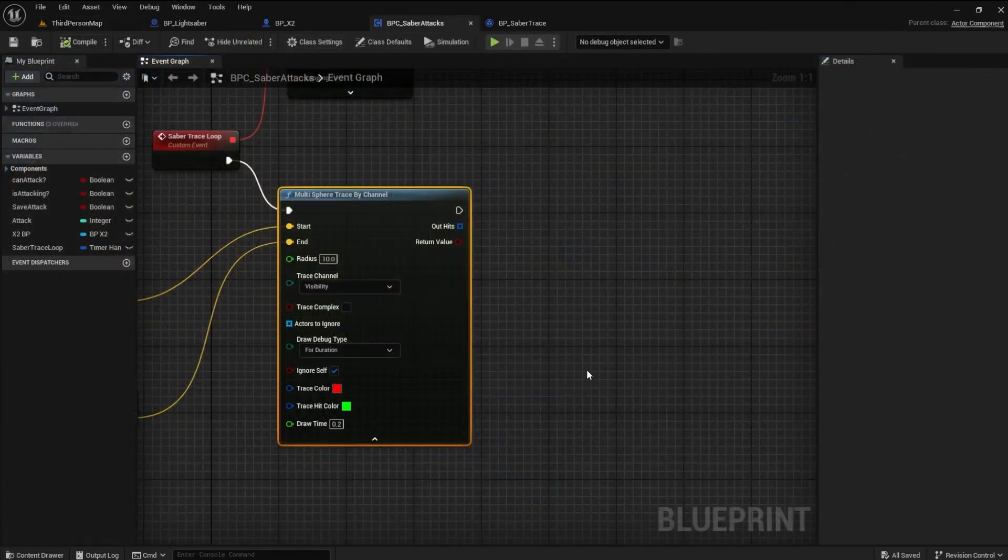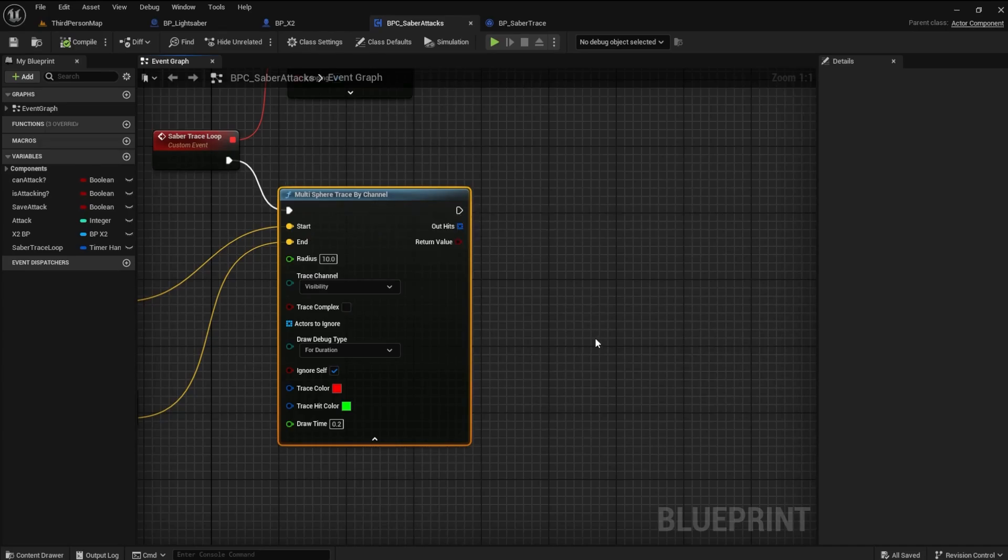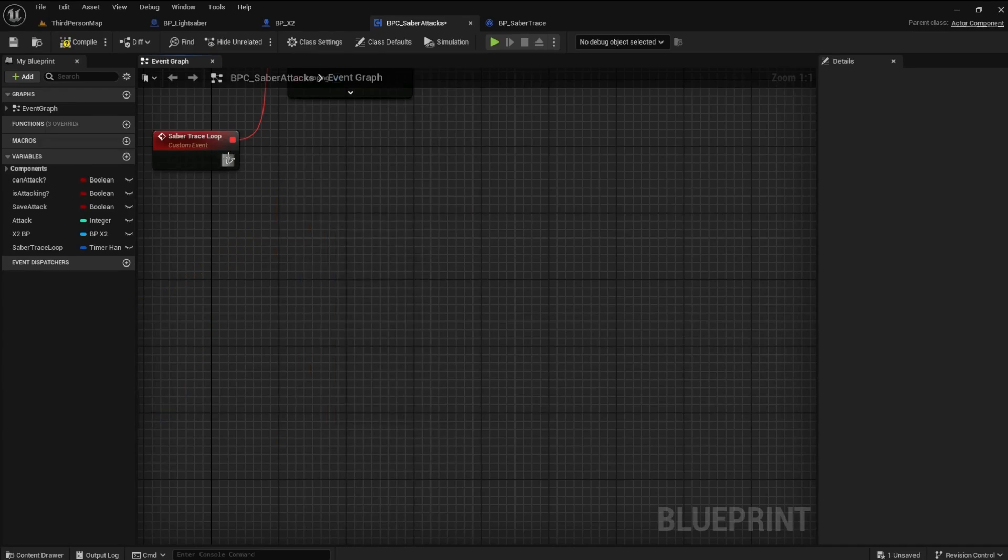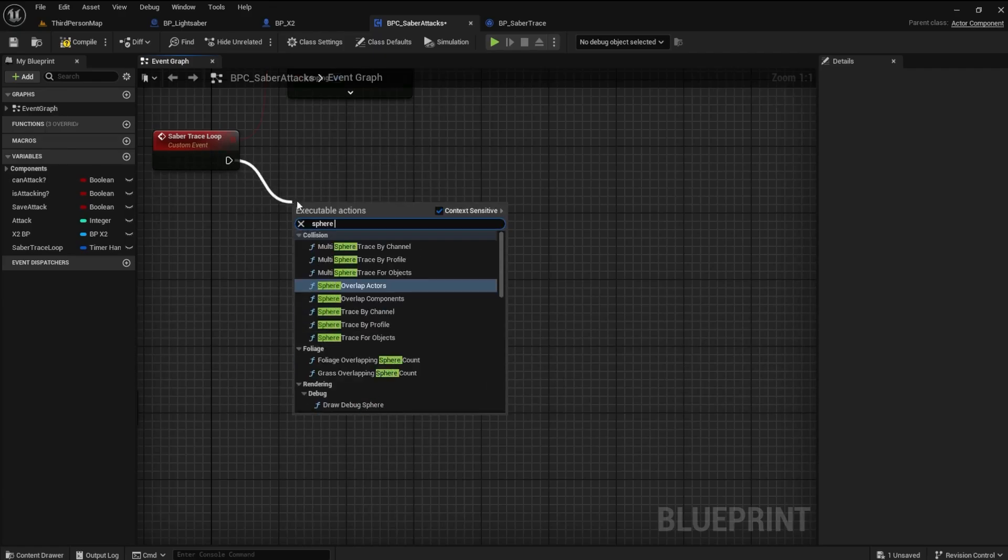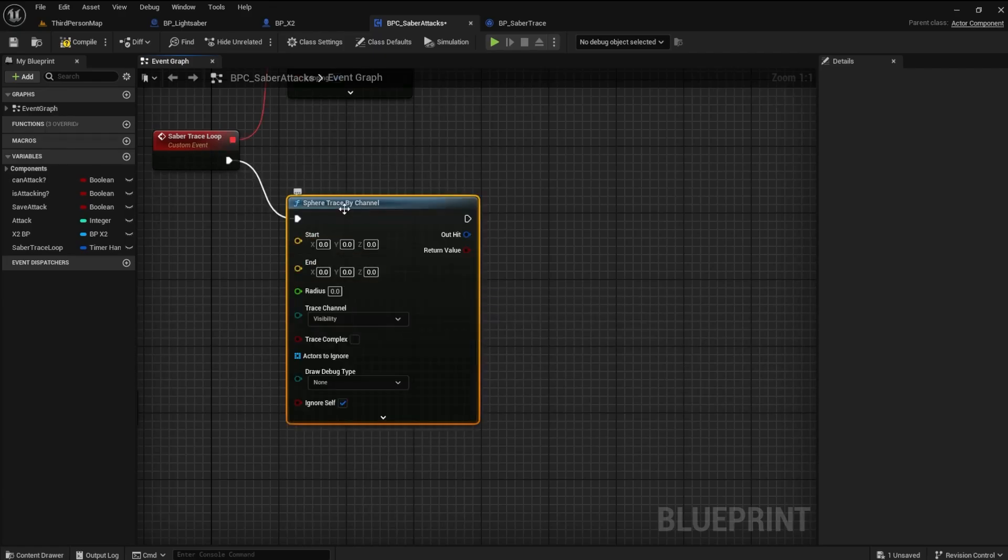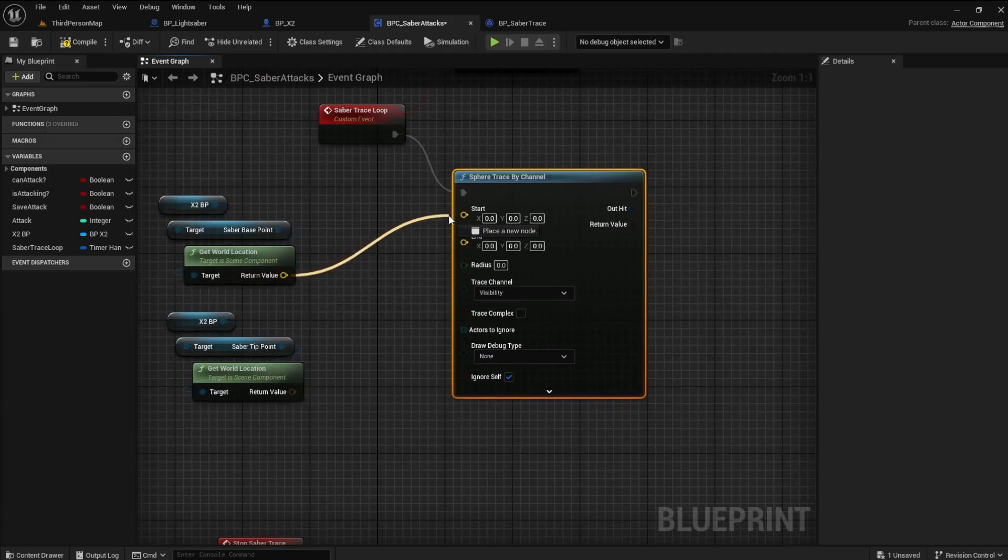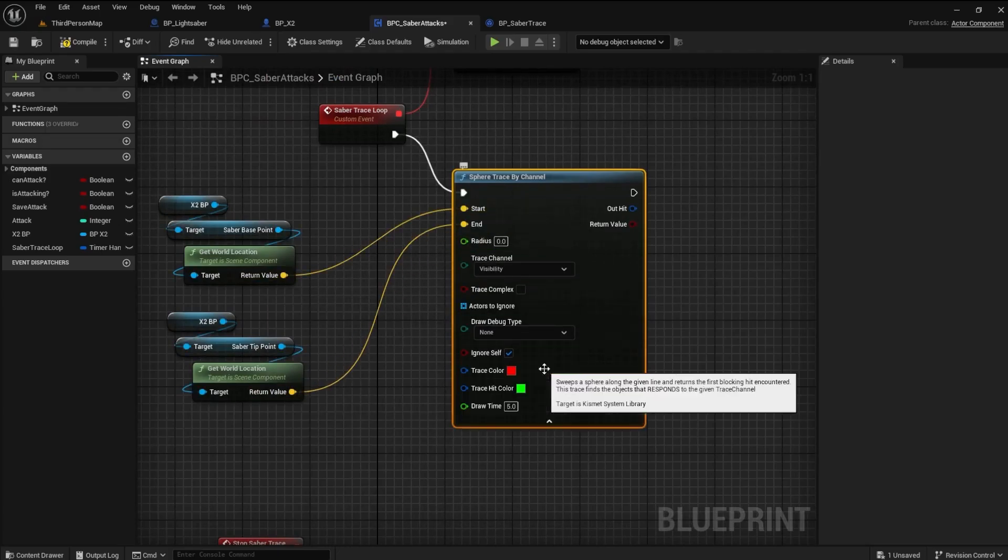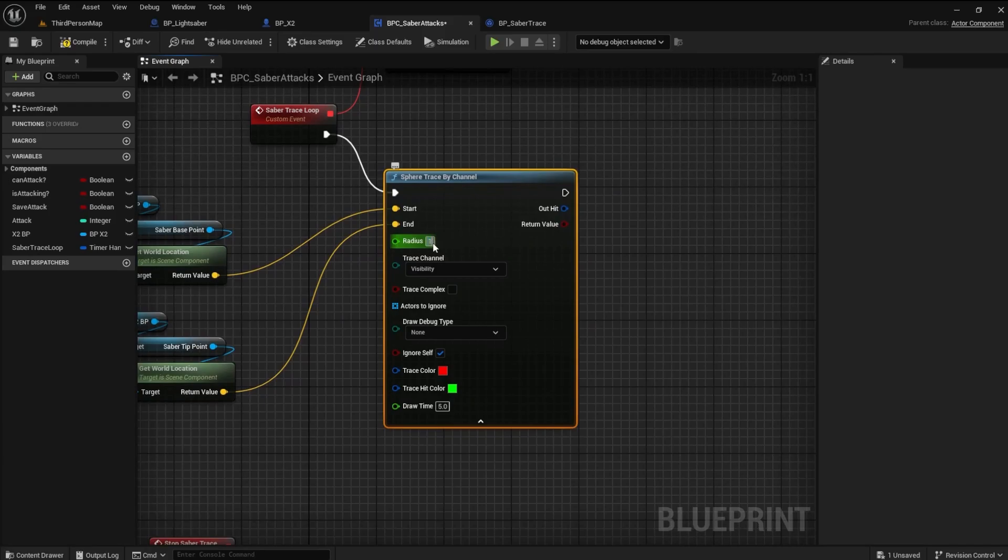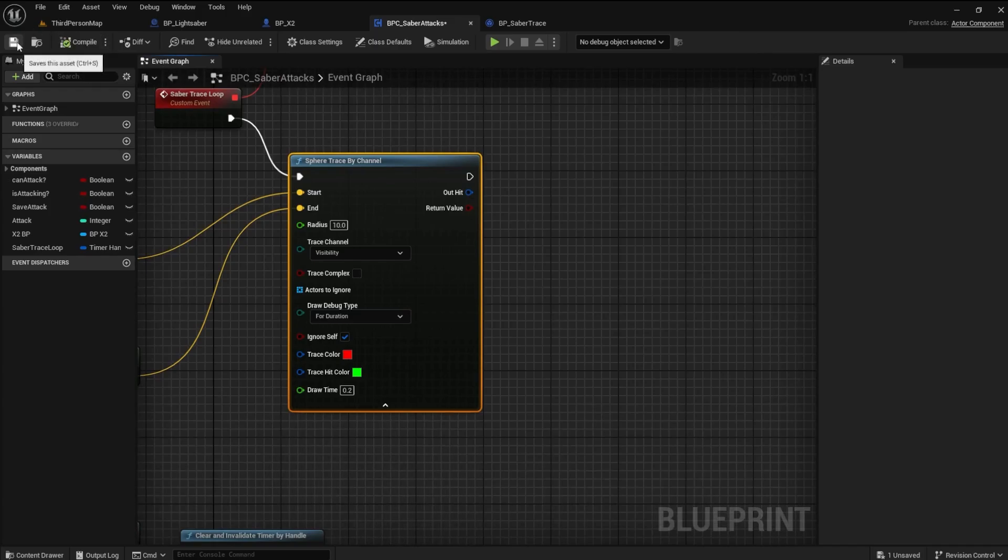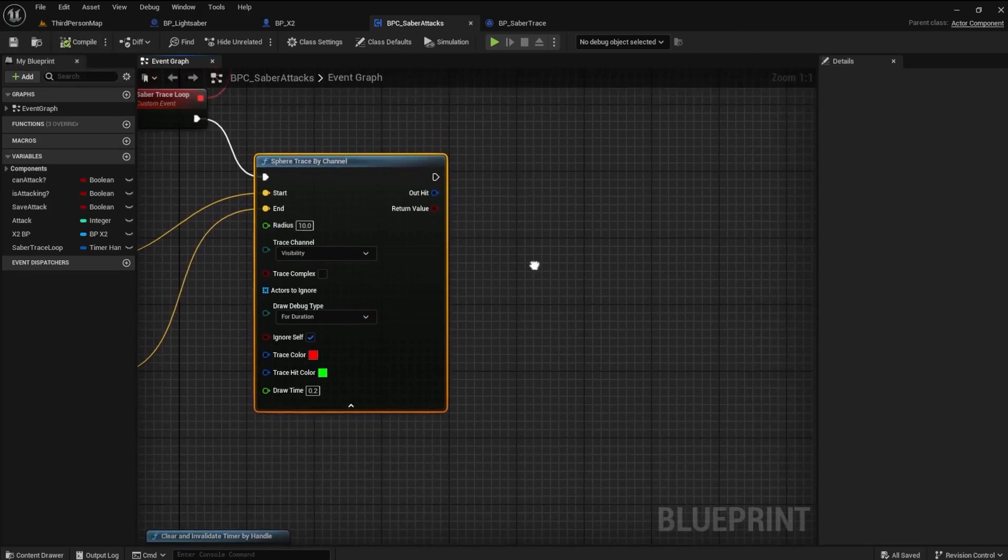I noticed I made a mistake. I have a multi-sphere channel. I need to change this to a regular one. Don't forget to turn on the draw debug type. Set the Radius to 10 and draw time to 0.2. Okay, much better.